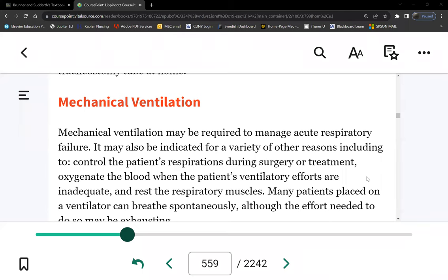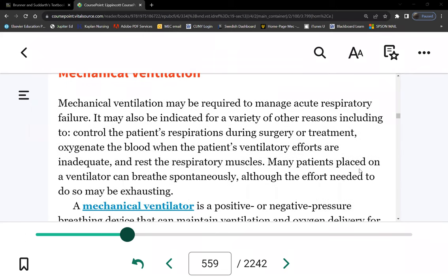We finished airway management last week, including nursing responsibilities for caring for patients with an artificial airway. Now let's put the patient on a ventilator. One of the items on your exam blueprint is who is going to be intubated, or who will be put on a mechanical ventilator — the indications for mechanical ventilation.